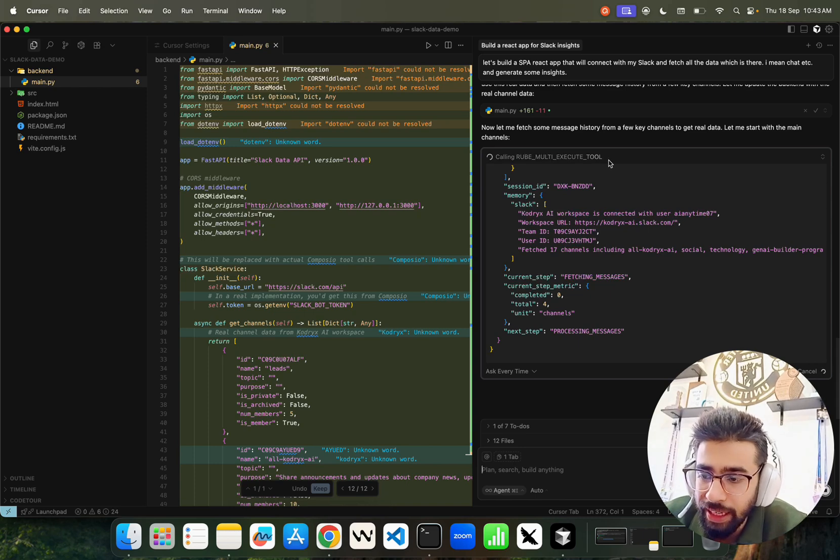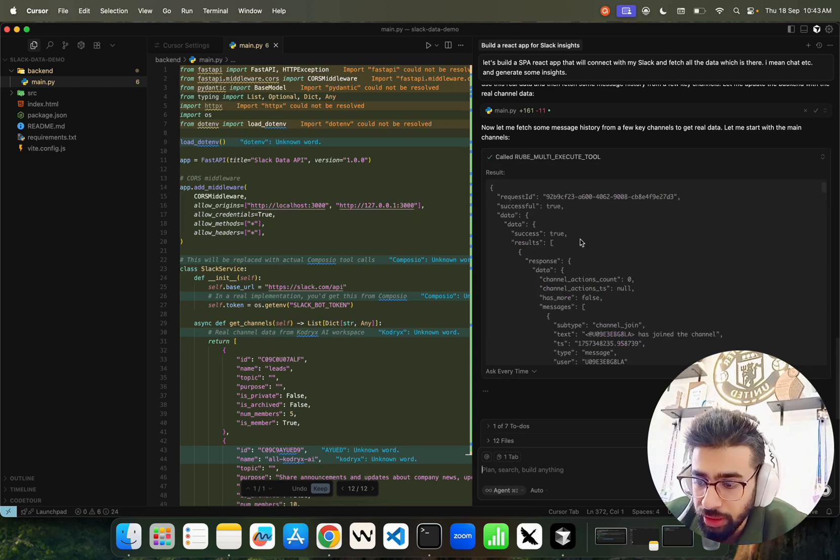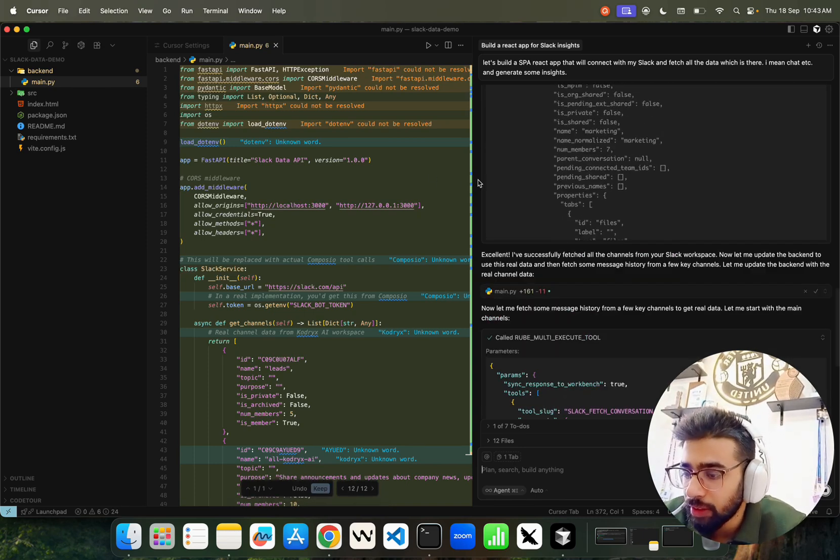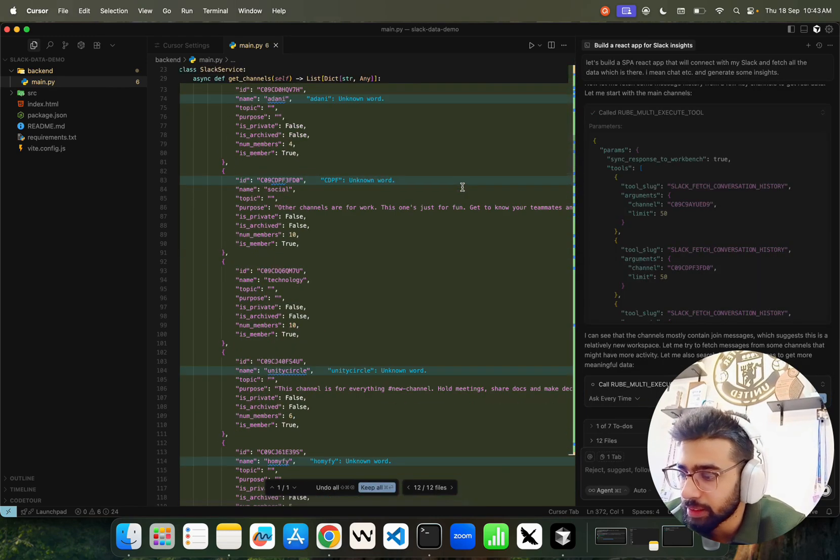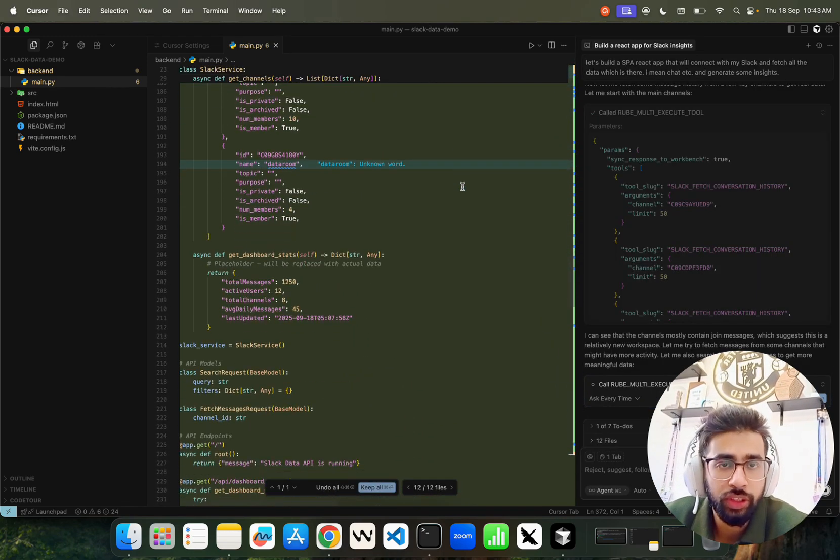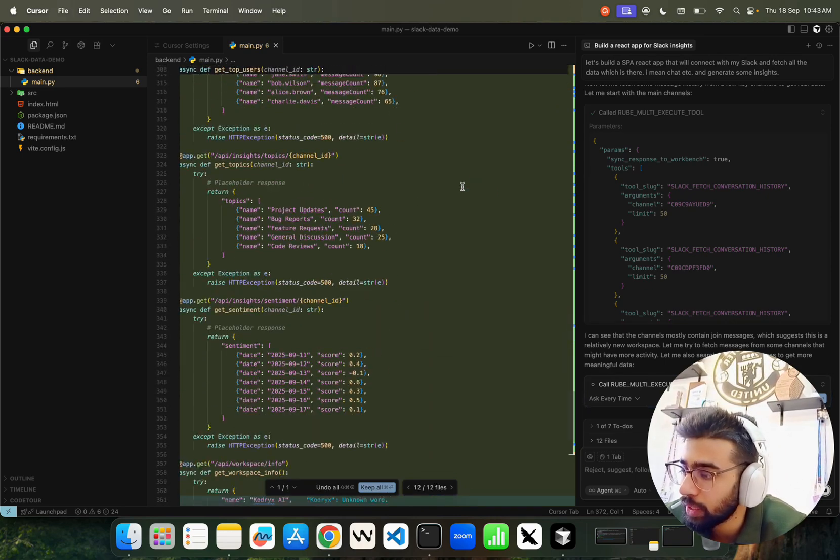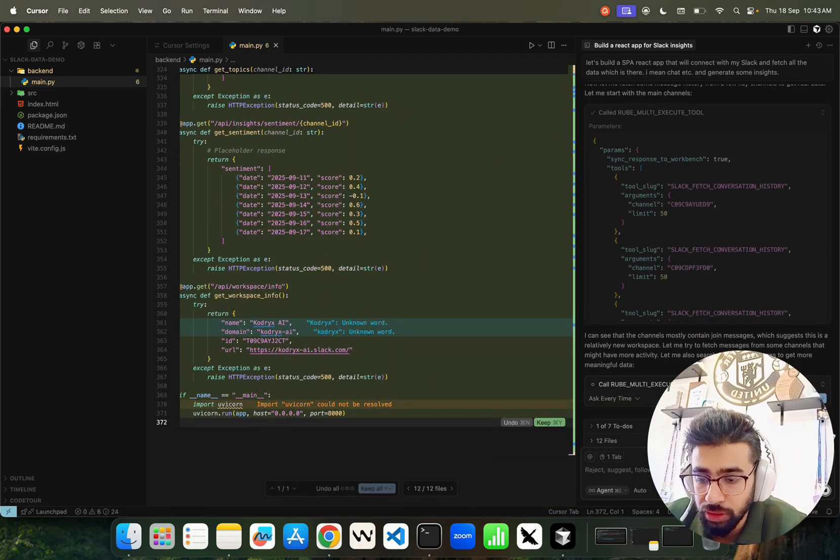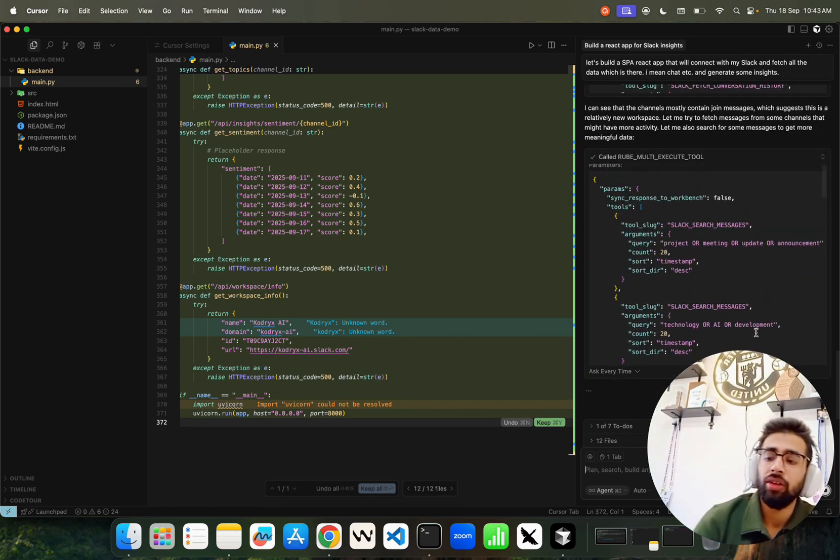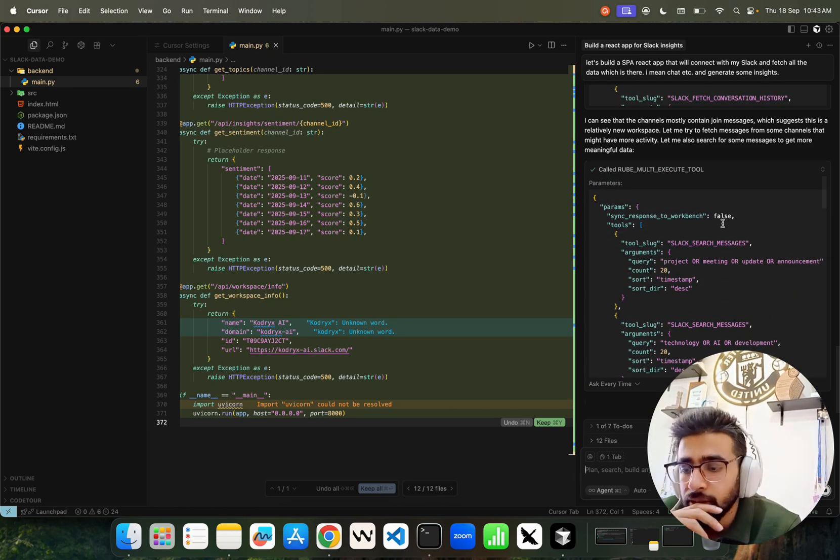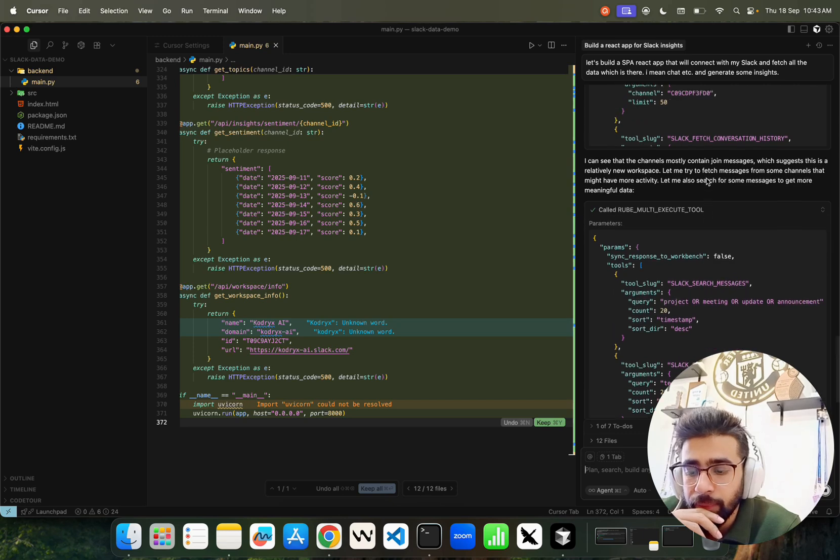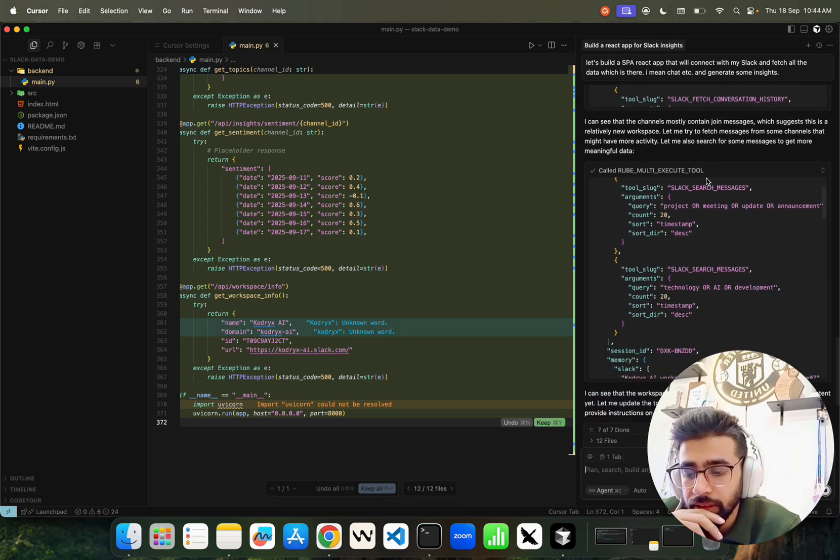It's calling the Roob multi-execute tool. That's the beauty of it. I'll be building this application, a single page application, and I'll make this open source so it will be on GitHub repository. You can go and take that and enhance it further if you want. Let me just run this.